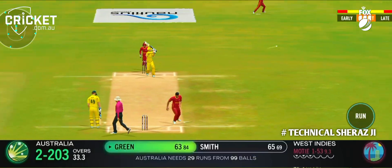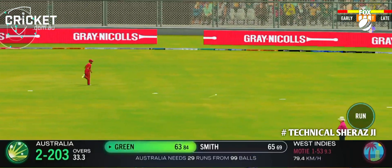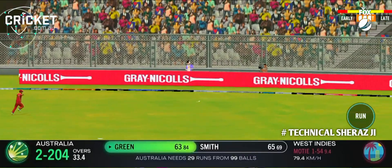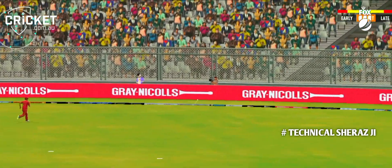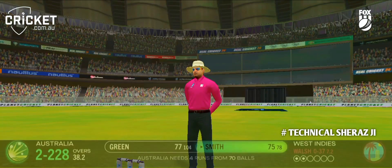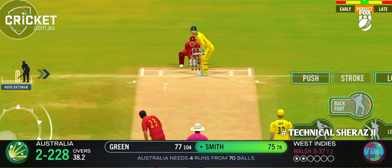Oh gee, that's just a genuine half-tracker. And Green just stood there, couldn't believe it. That's not something you typically see in international cricket.